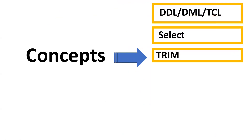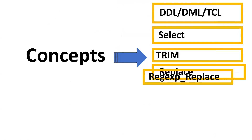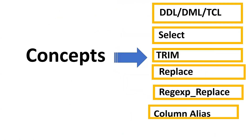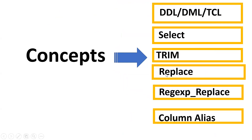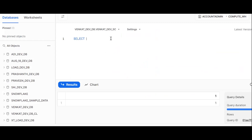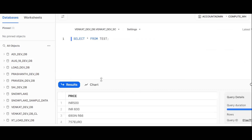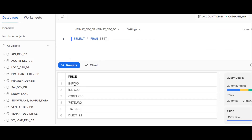TRIM is used to remove leading and trailing spaces. REPLACE and REGEXP_REPLACE will also be used. Now let me log into the application. I already have the table — it contains values with INR, spaces, decimals, and leading spaces. Before going further, let's understand some concepts.